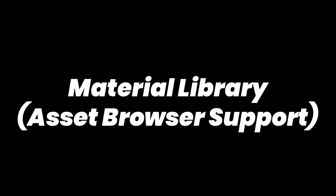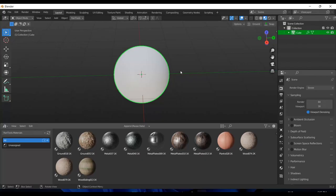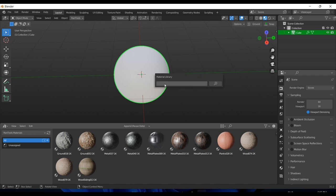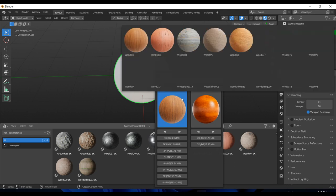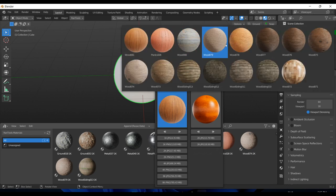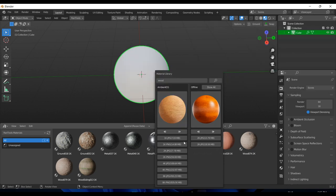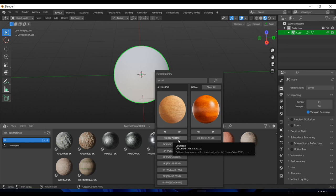Next we have an update for the material library. The material library now supports the asset browser, so you can mark all the materials you are downloading as an asset. Let's say we search 'wood' here and wait for it to show the results. Now if I want to download this material and also mark it as an asset for use from the asset browser, I can simply hold down Ctrl while clicking the download button.